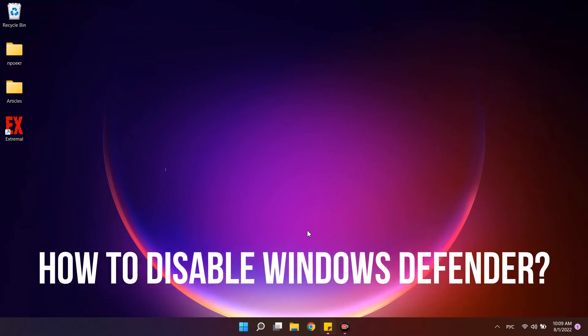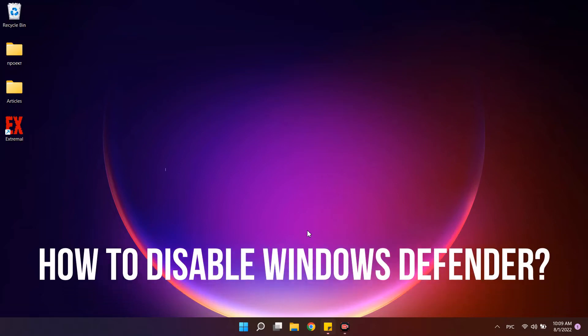Hi! In this video we will completely disable Windows Defender. You will know what methods there are for this at Windows 11 and 10.